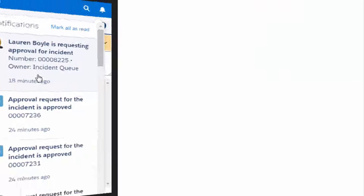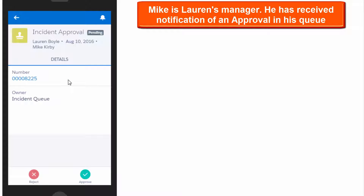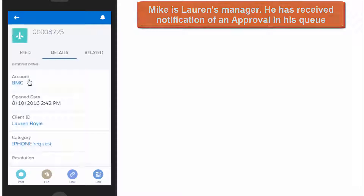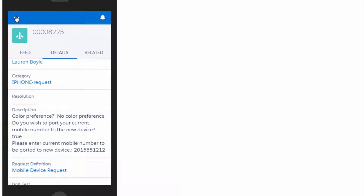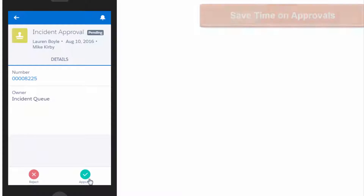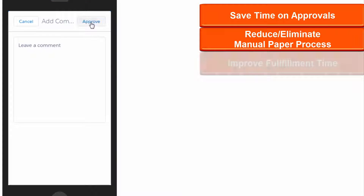From his mobile device, Mike can see the approval notification related to Lauren's request. He can drill down to view the details before making a decision. Mike reviews the content and decides to move forward with approval. He chooses to not leave a comment and simply approves the request.